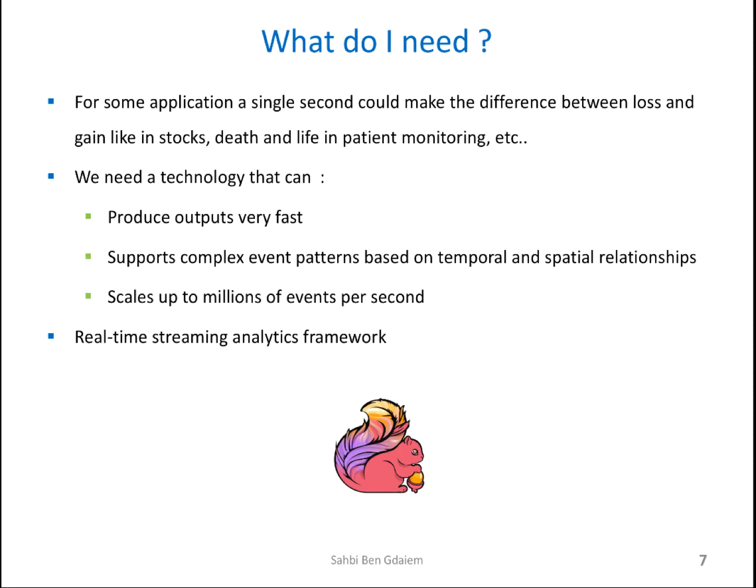So, what do I need? What are the ingredients of CEP? For some applications, a single second could make the difference between loss and gain or death and life. So, we need that technology that can produce outputs very fast. It supports complex event patterns based on temporal and spatial relationship. It scales up to millions of events per second. We need, in reality, something called real-time streaming analytics framework.